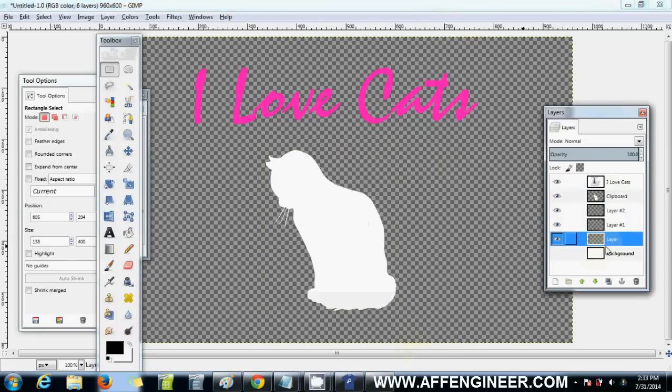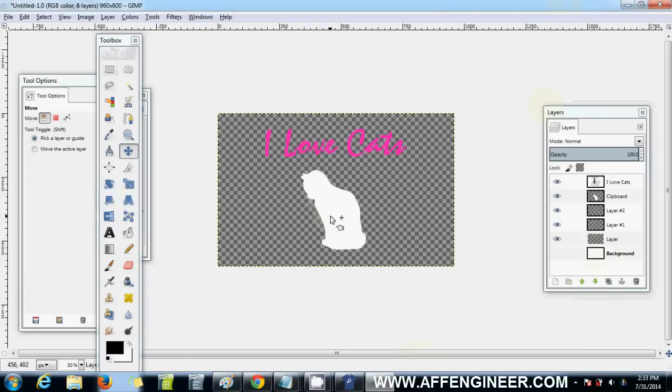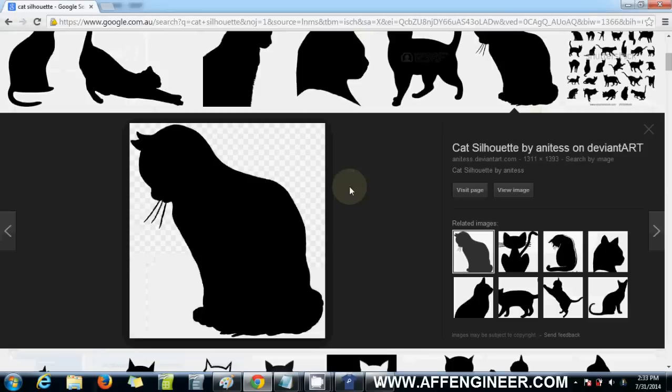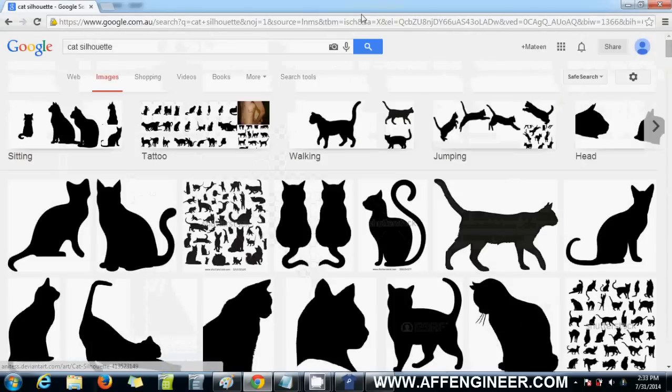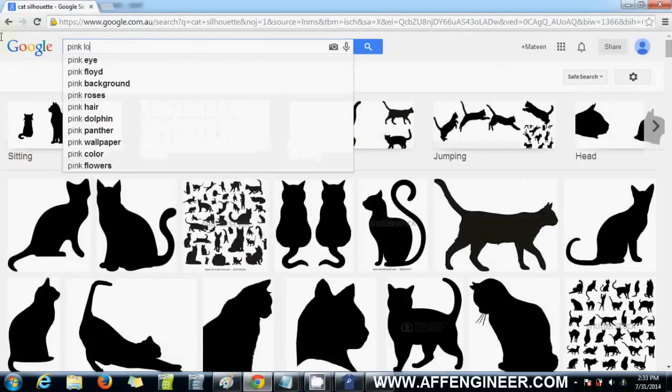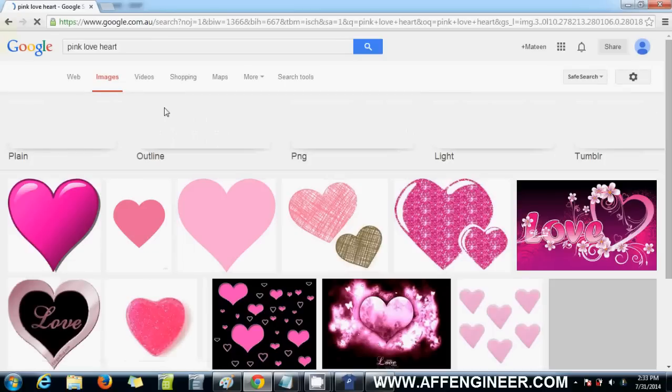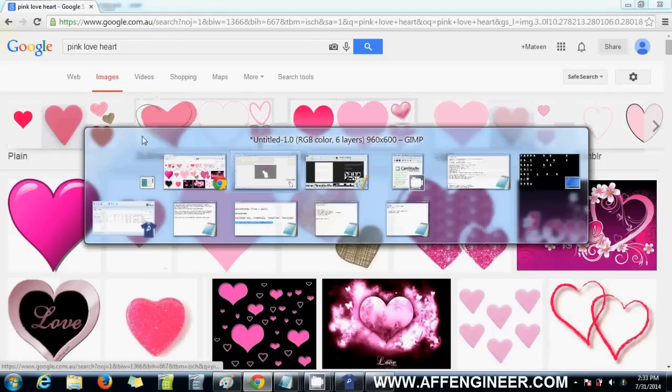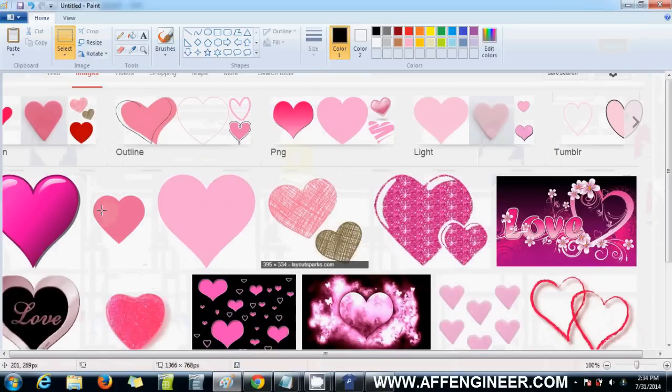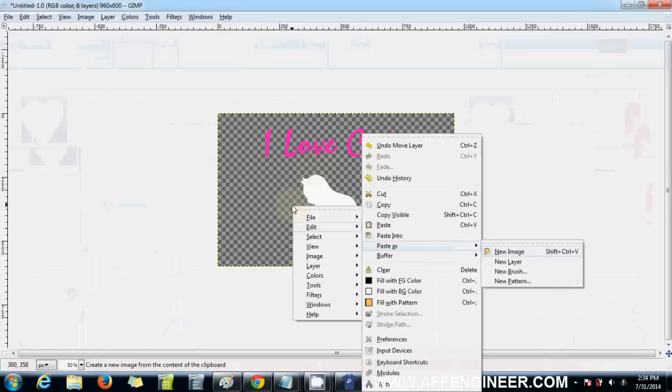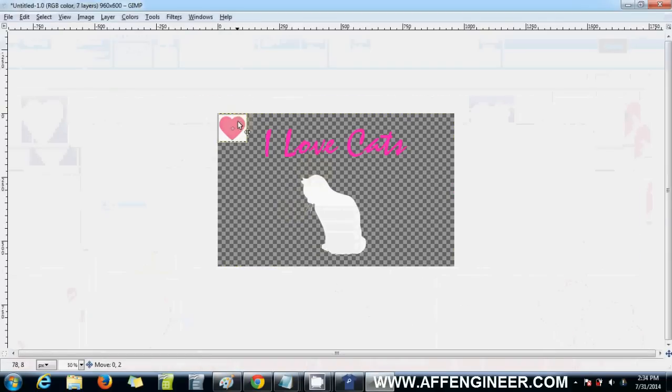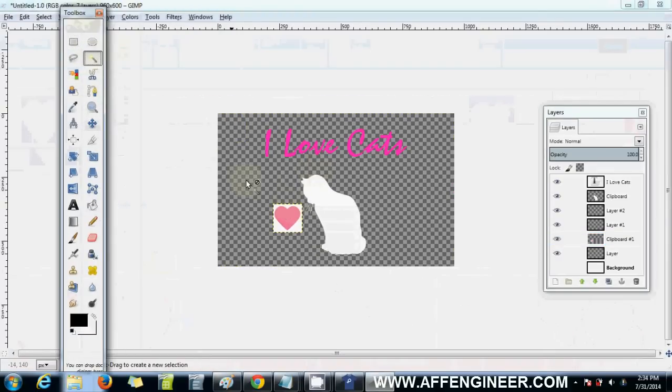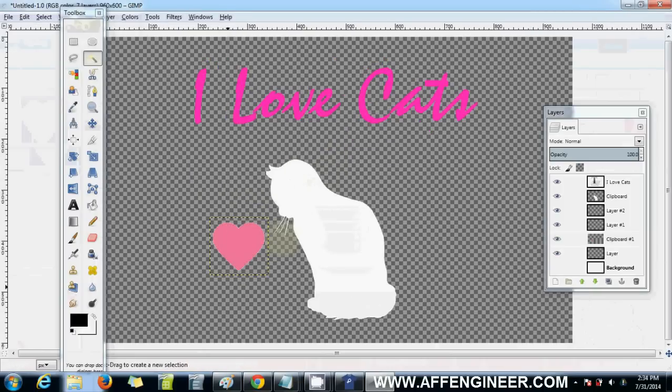Now say we want some love hearts. We'll search for pink love heart. There you go, there's something basic. Print screen, paste it on paint, chop it out here with Control X, back here. Get the selection tool, get rid of that.